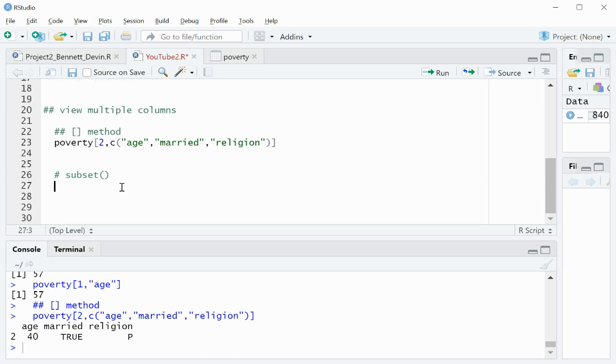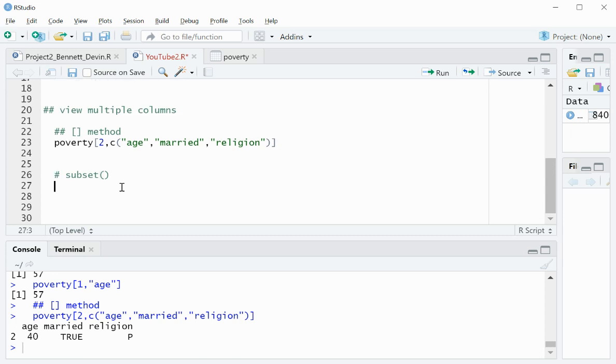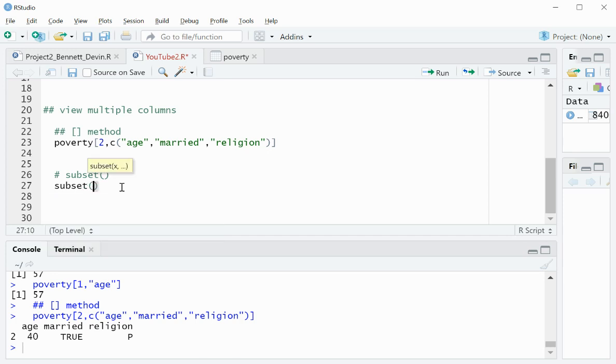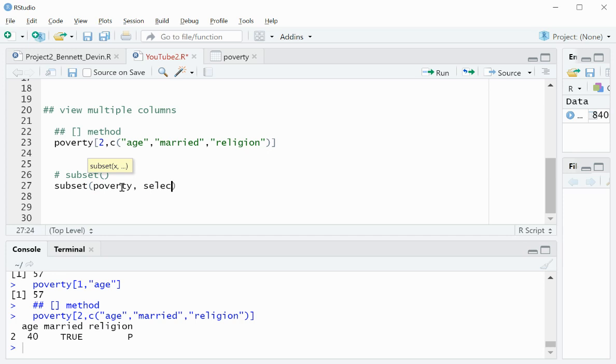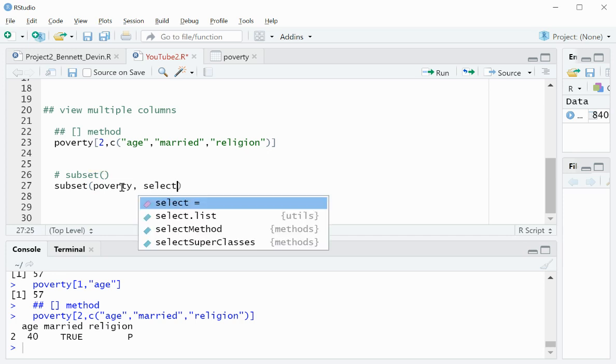Additionally, the last thing I wanted to show you was the subset option. So we simply type subset, and then the name of the data frame, comma, select equals, and then from here, we can use that same c function.